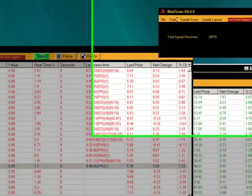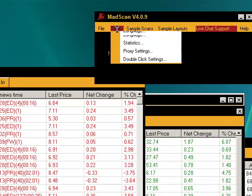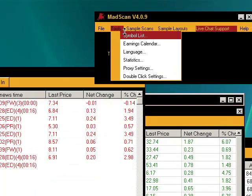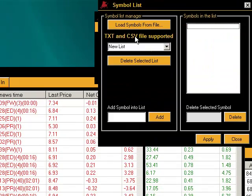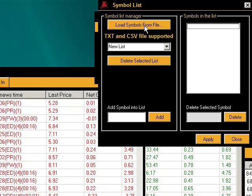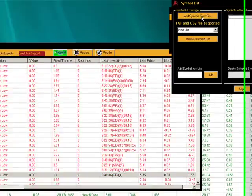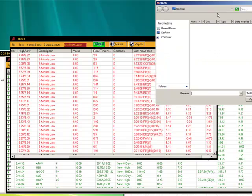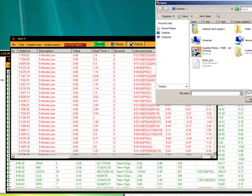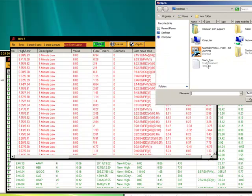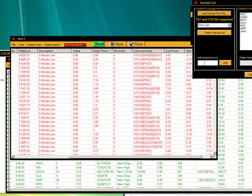Now from the main MadScan window, go to Tools, Symbol List. Right now we're going to go ahead and load symbols from a file. So we go ahead and click that and there's the stock symbol list. Double click on this. You can see my stocks came in right here.